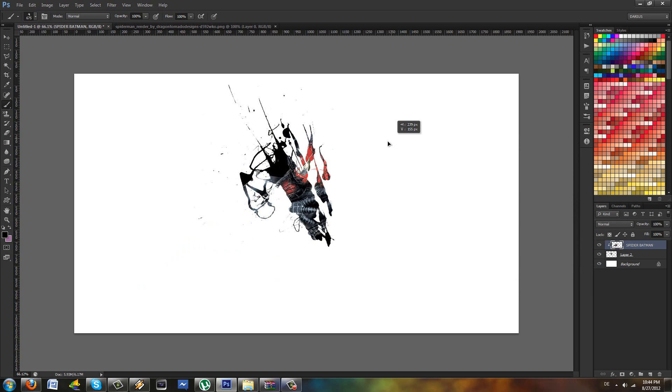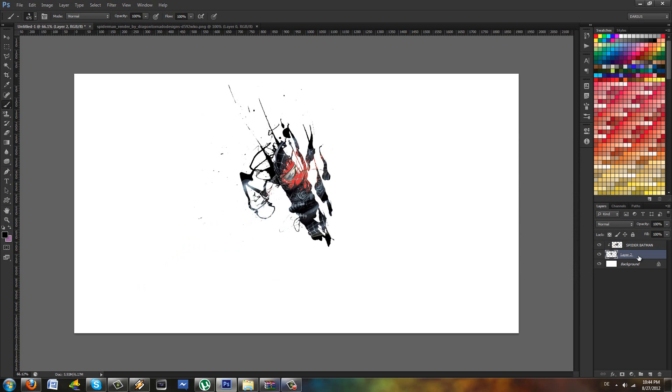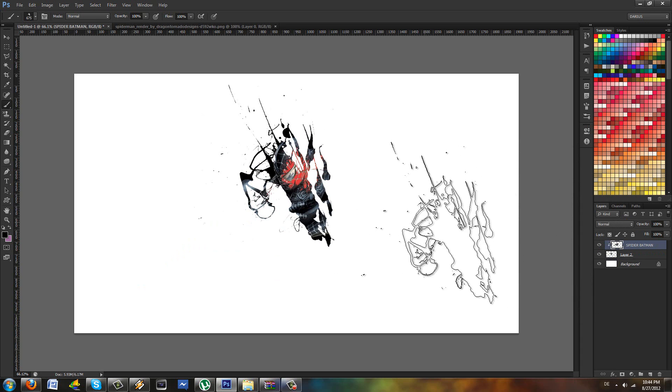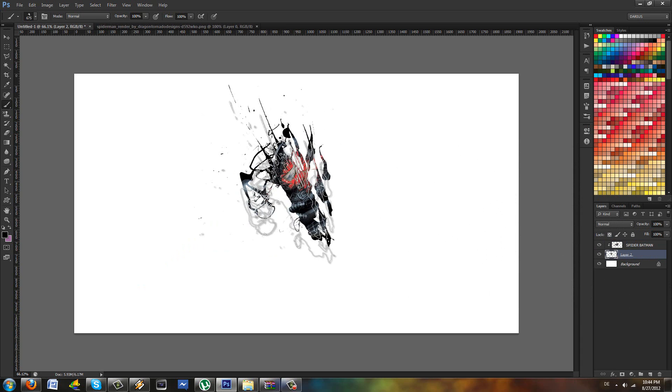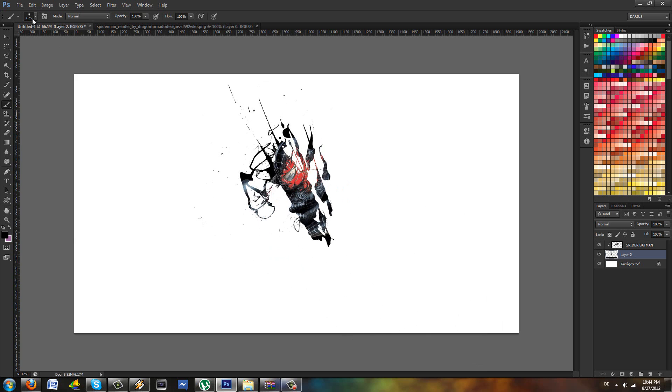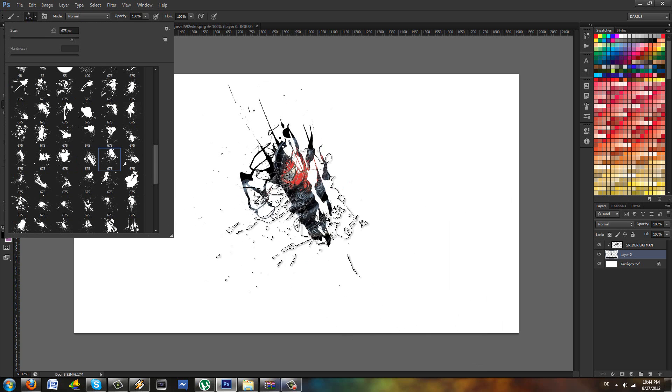It goes into anything that's on the layer below, and that actually looks pretty cool. What if I brush more? Yeah, it looks like he's coming out of some cracks. This could actually make a nice background.